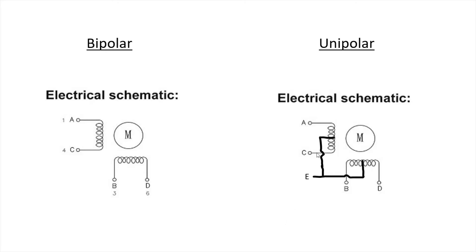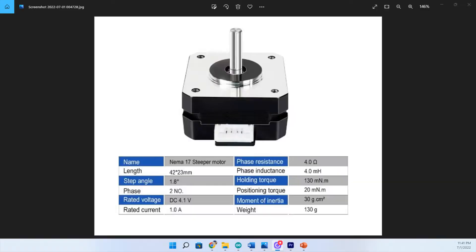And you can see here on the unipolar that the leads are labeled A, B, C, D, and E. Those are the five leads. But let's get back to our bipolar motor here. So let's zoom in here on our Amazon post and look at this table below the stepper motor. We've already talked about the name and what it means.